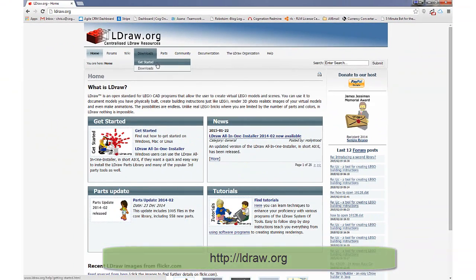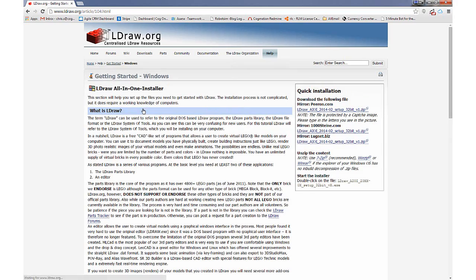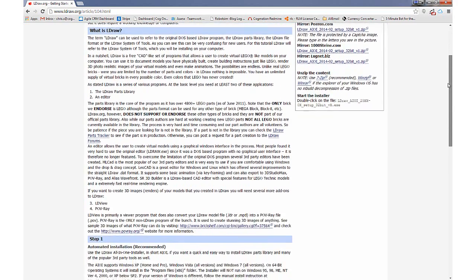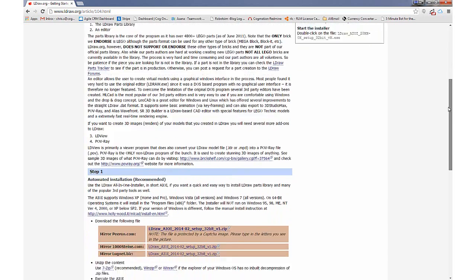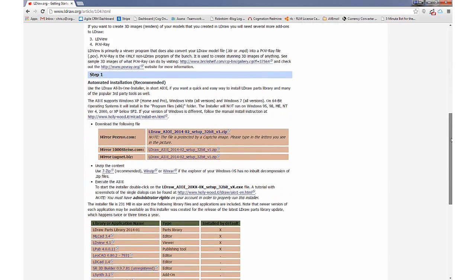To install the LDRAW library, click on the Get Started link from the LDRAW homepage, choose a platform, and then click on the link for the step-by-step installation instructions. The LDRAW all-in-one installer is really what we're looking for here, so I'll give that a click and download.